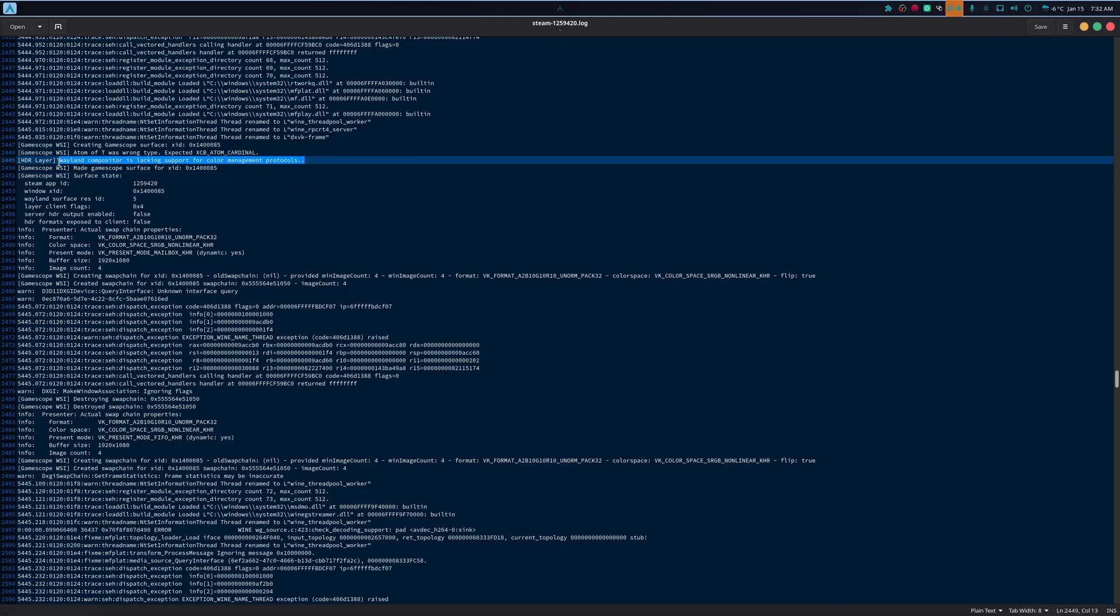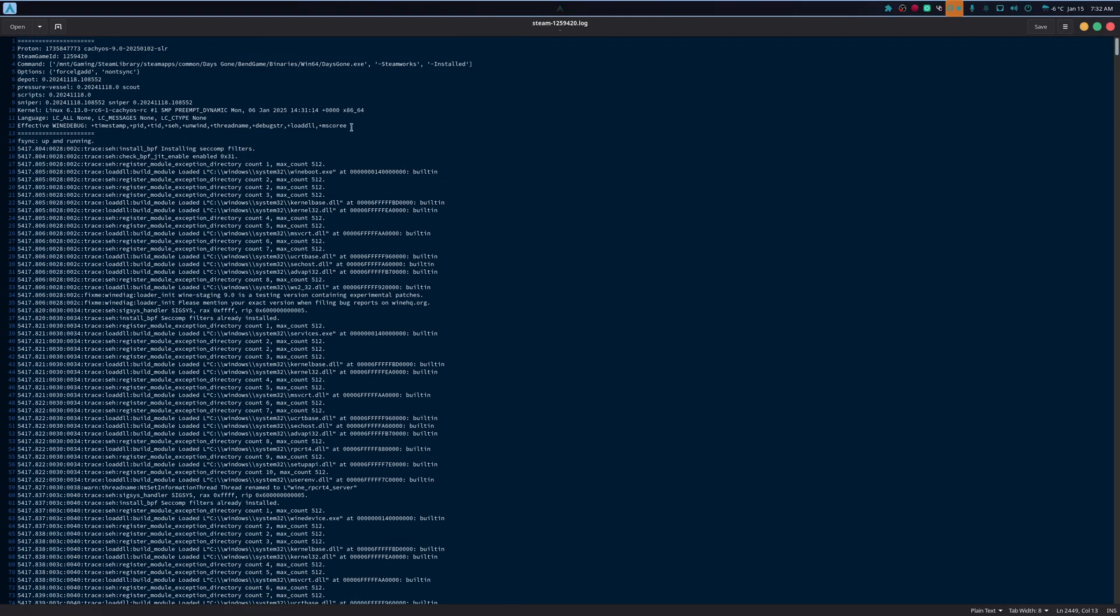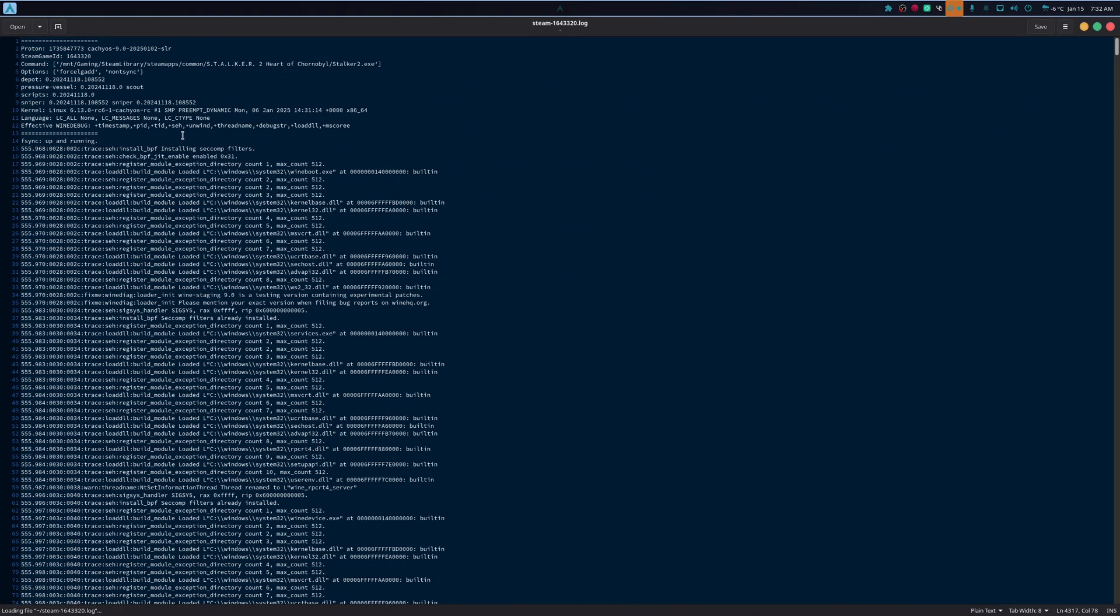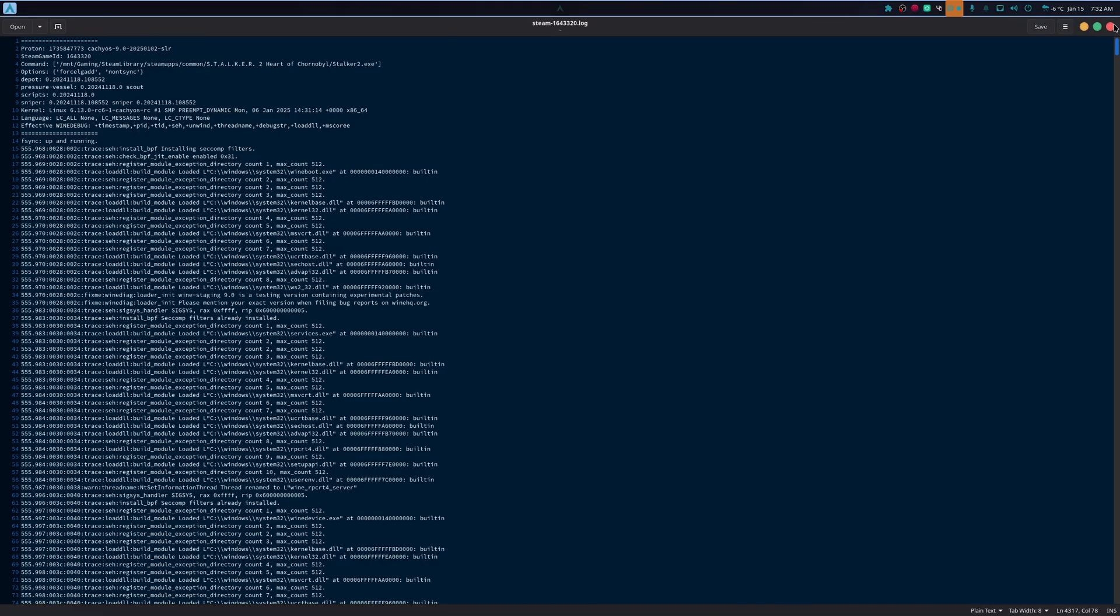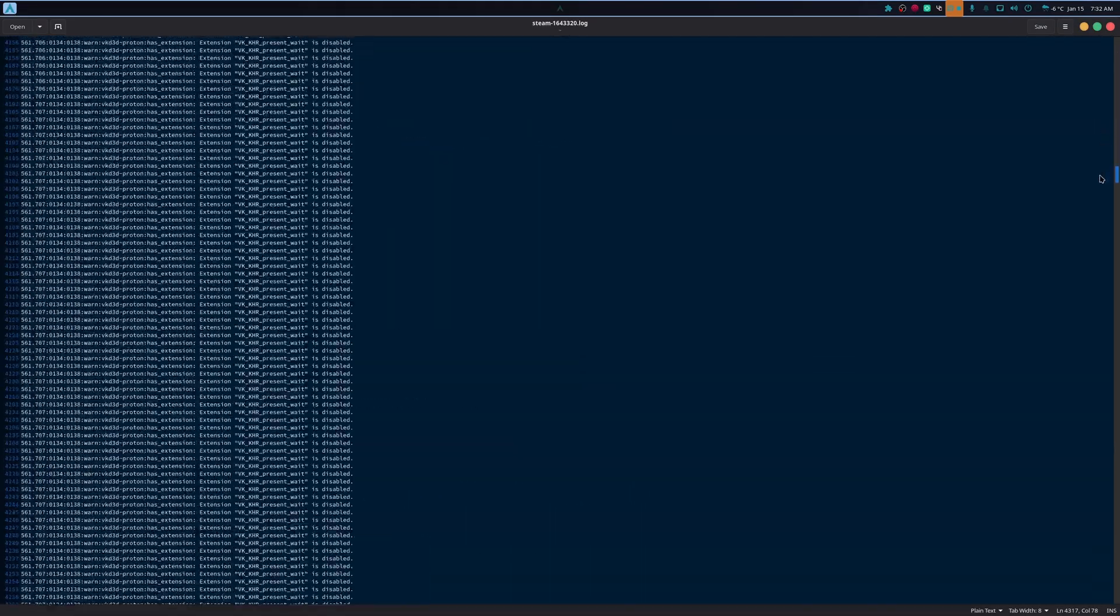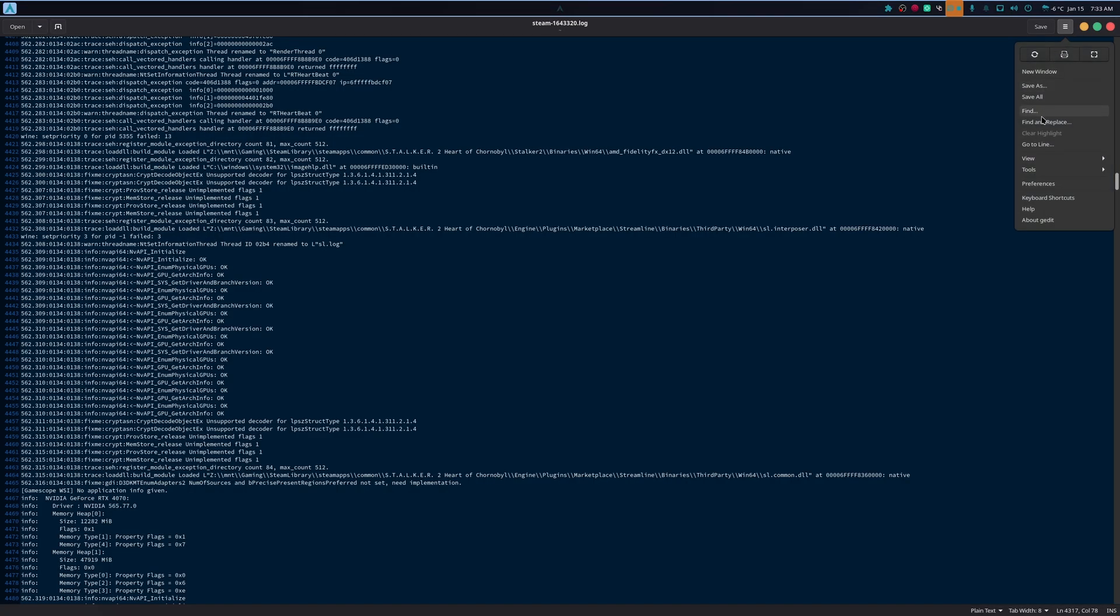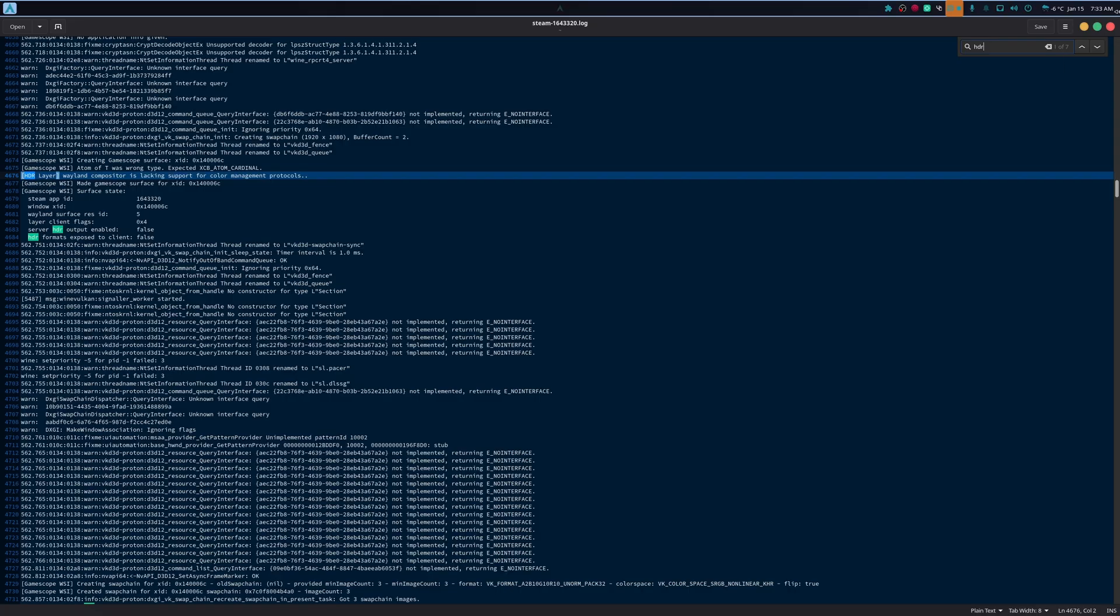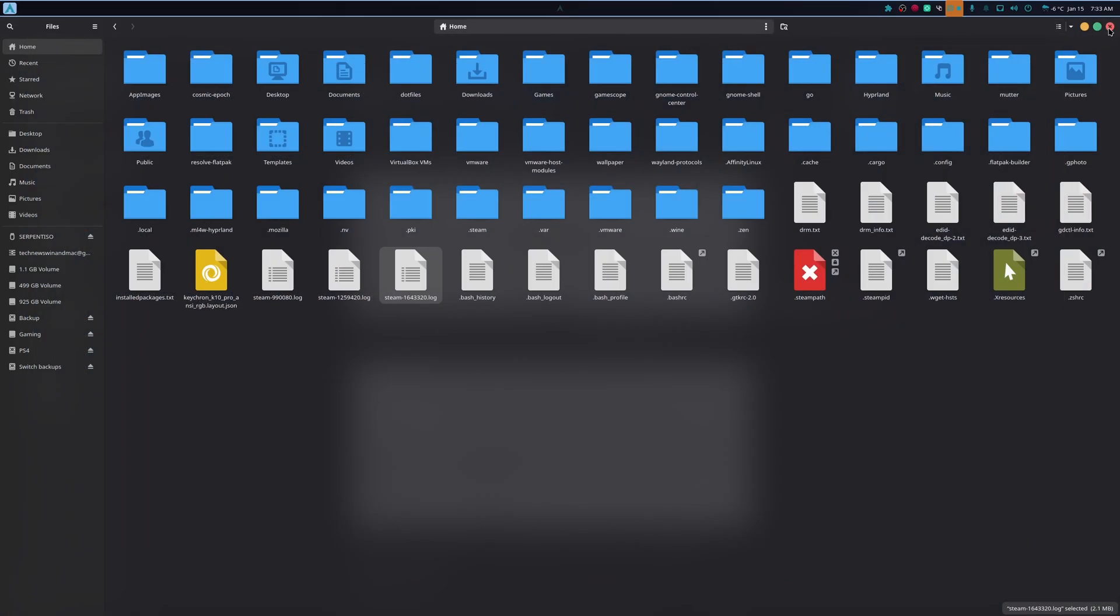So this is Wayland is lacking compositor support. And this one was Days Gone. We could not get Days Gone to work with HDR. But with Stalker 2, I believe that's what this is. Yes, Stalker 2. We did. We managed to get HDR to work. So HDR. Again, it says it's lacking because this is the older version. I'm not very good at this.